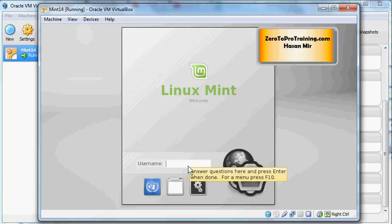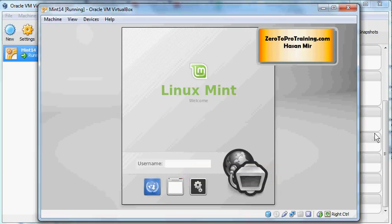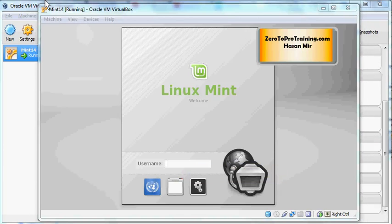We will log in as the mint user. Once we are in the system then we can change the user to root. Root is the most powerful user on Linux and it has the most privileges, so we will do all sorts of tasks when we log in.